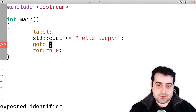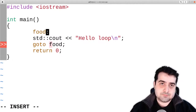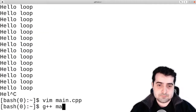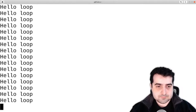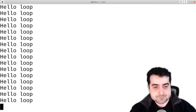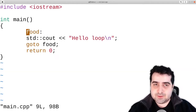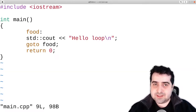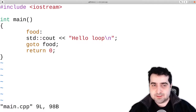You can call the label anything you want — for example, you can call it 'foo' — and it pretty much does the same thing. The one reason you may want to use a goto is to break out of nested for loops, or nested loops in general.